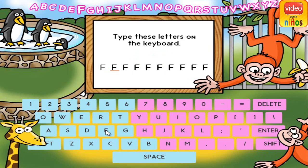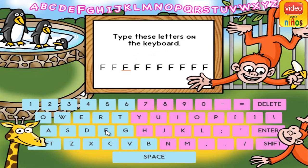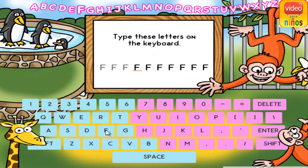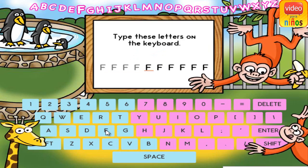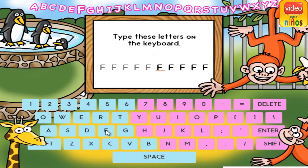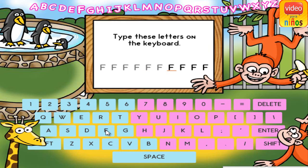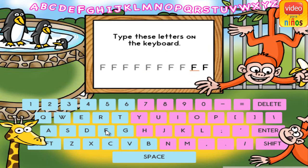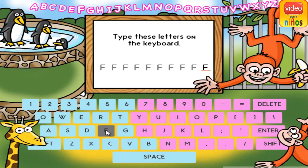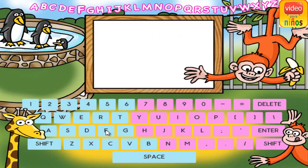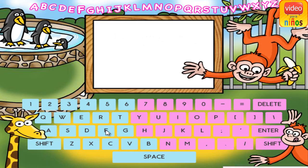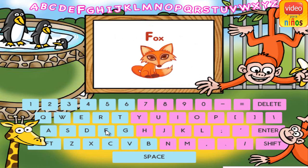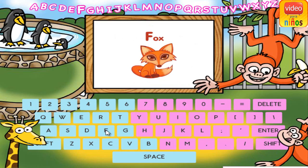F. F. F. F. F. F. F. F. F. F. F. F is for fox.